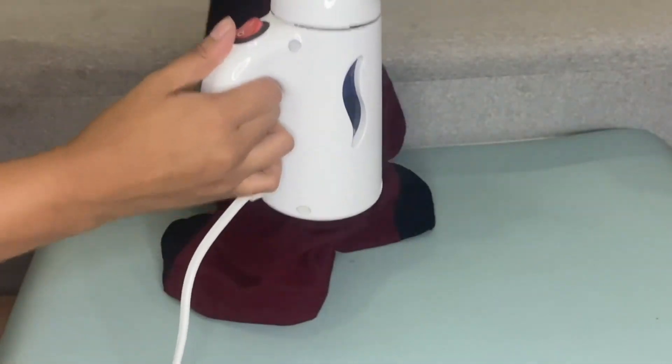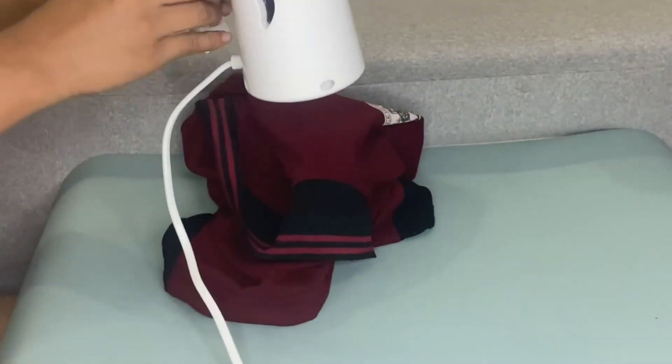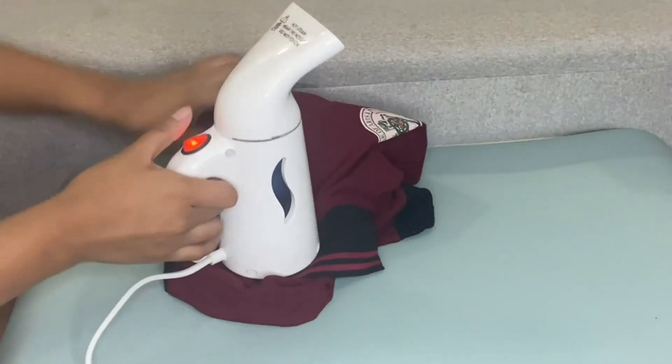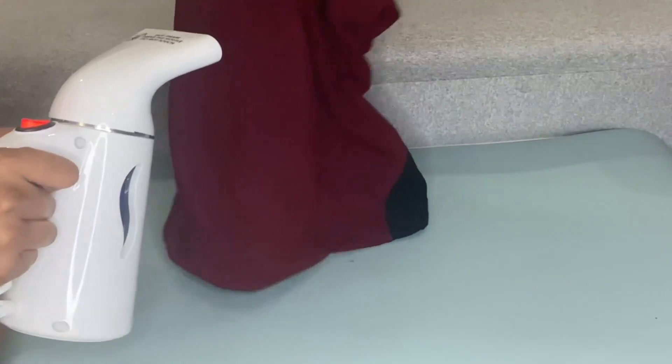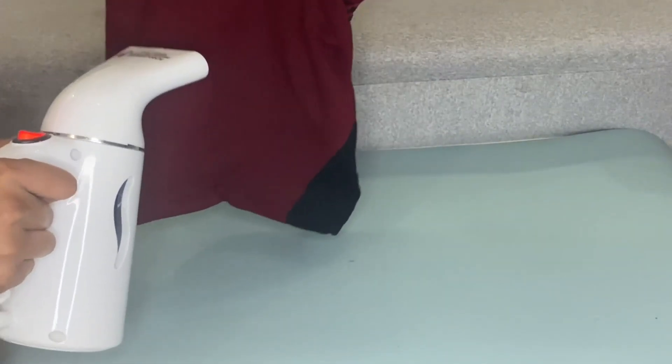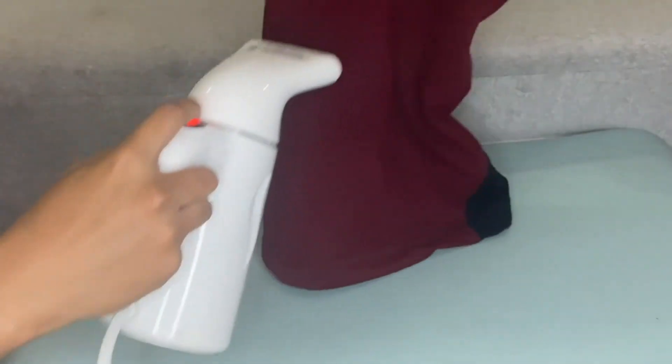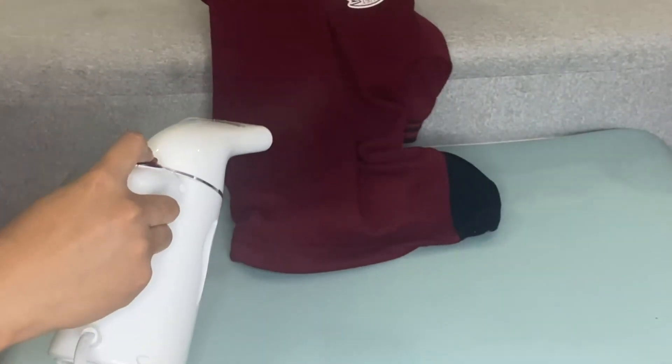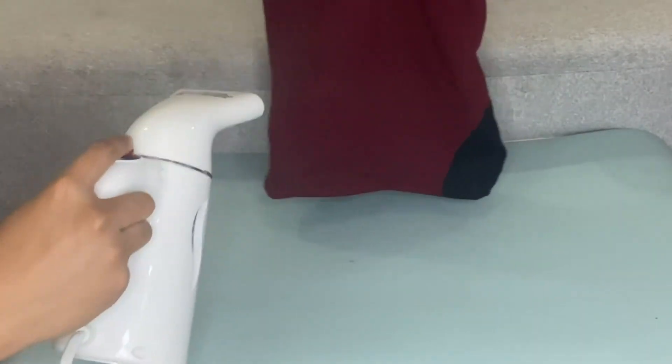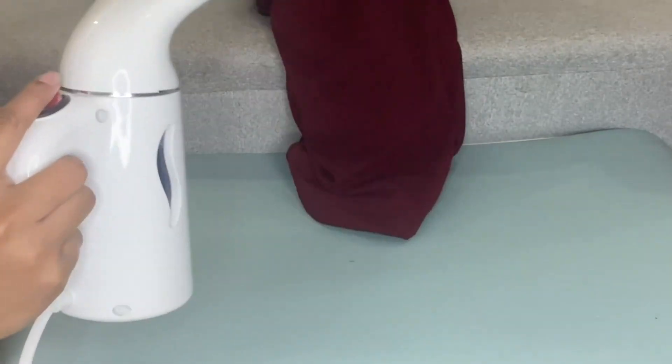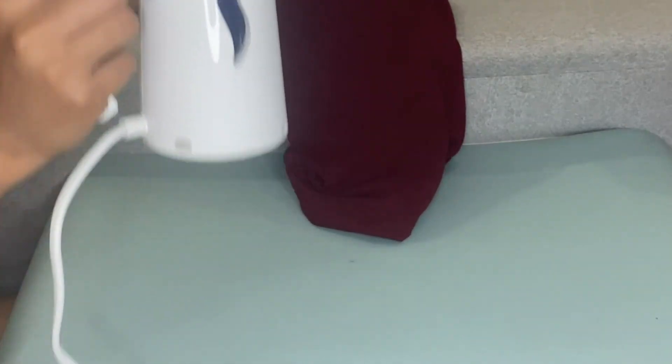I recommend this and this is worth buying because this Pure Enrichment portable garment steamer works in an instant and you can use it anytime when you're in a rush. This is no need to set up.